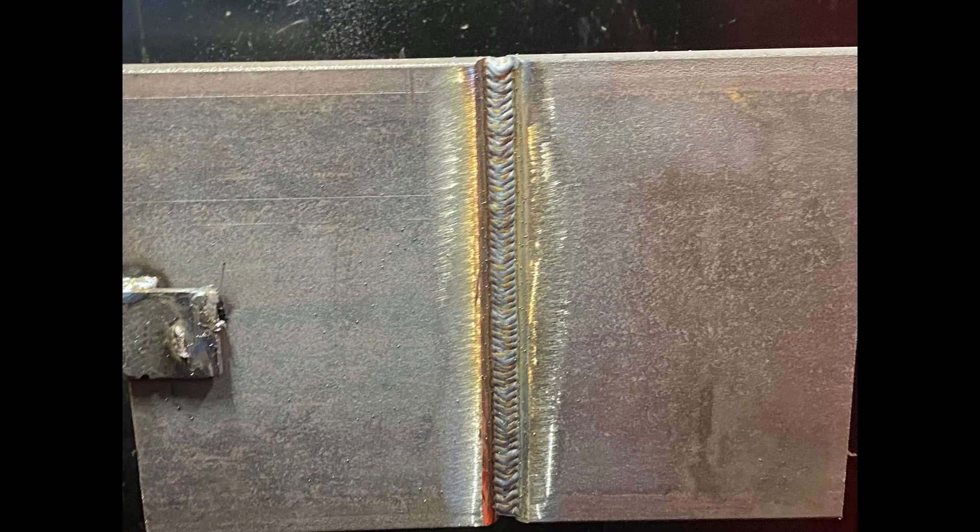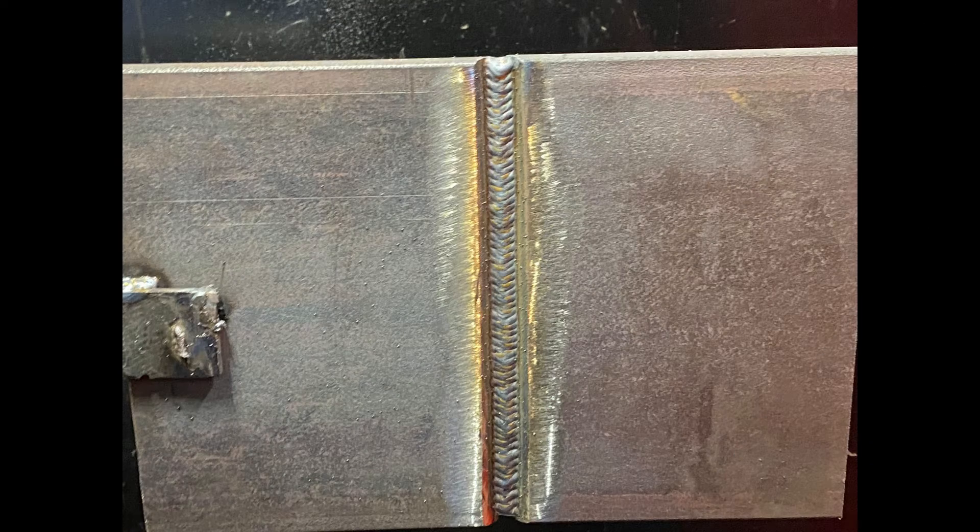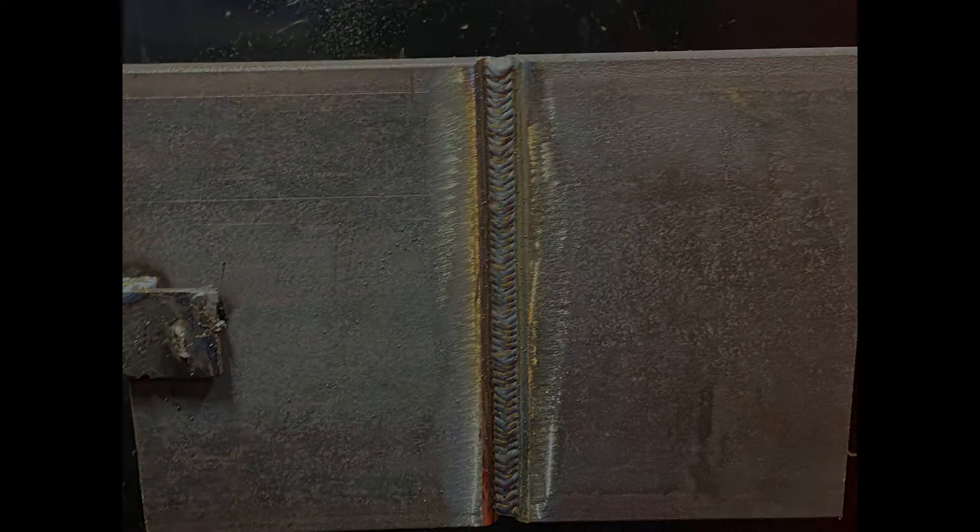Now we're working into a weave, so we're doing a very slight pause on each side so that we're not undercutting the side walls, trying to keep that weld nice and flat.